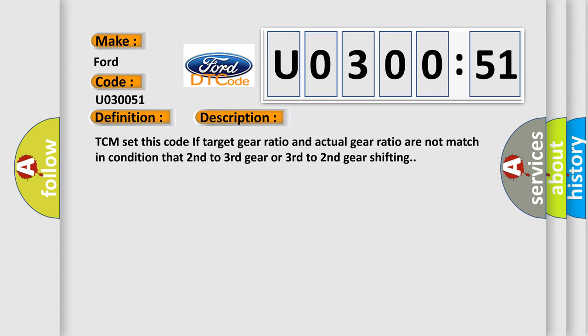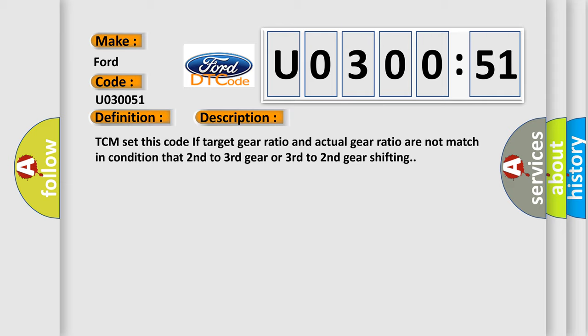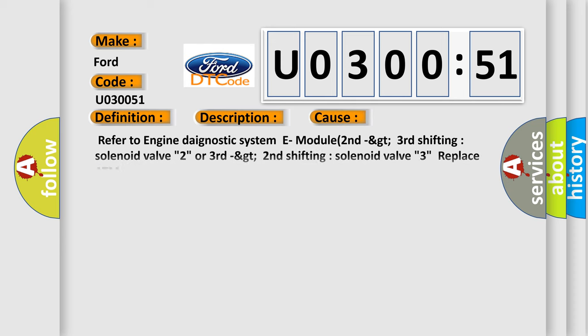TCM set this code if target gear ratio and actual gear ratio are not match in condition that 2nd to 3rd gear or 3rd to 2nd gear shifting. This diagnostic error occurs most often in these cases.